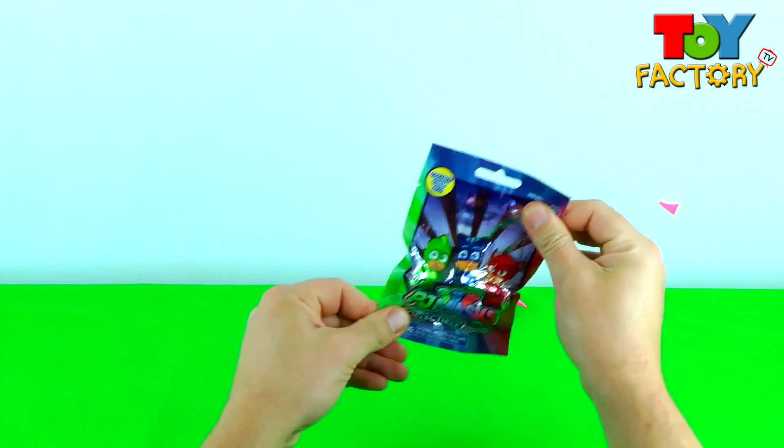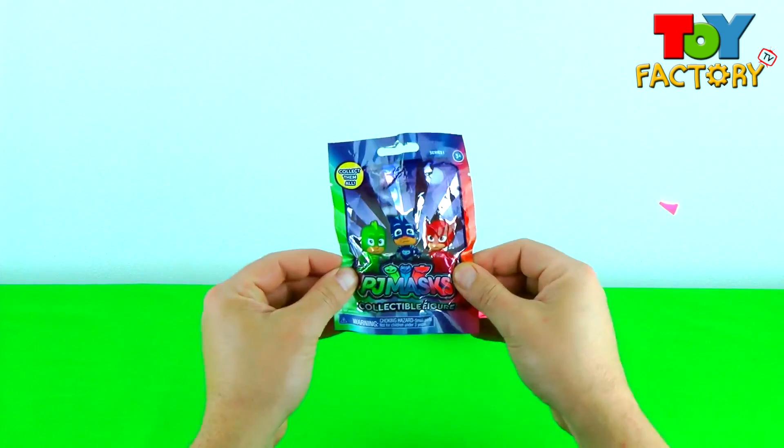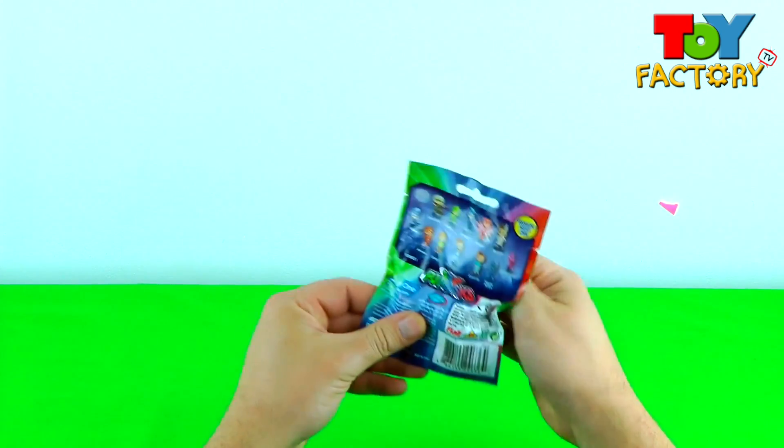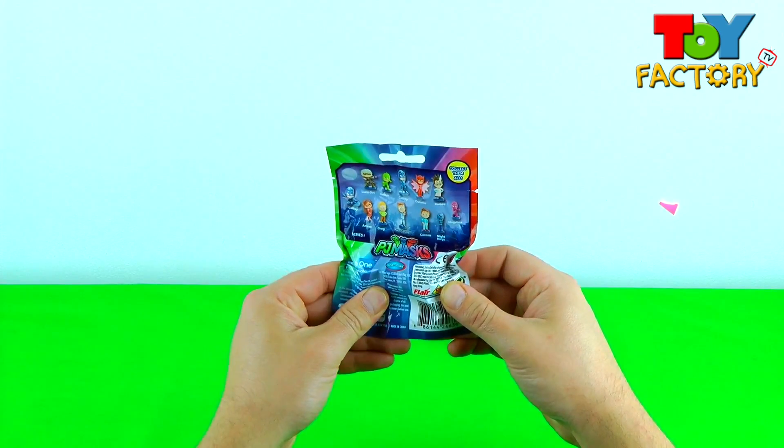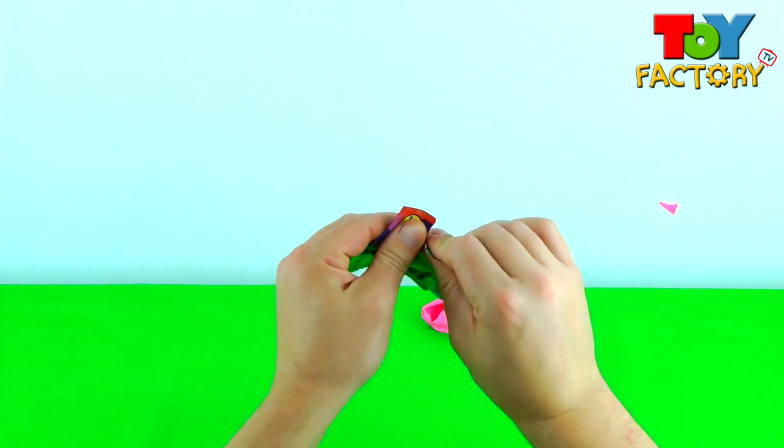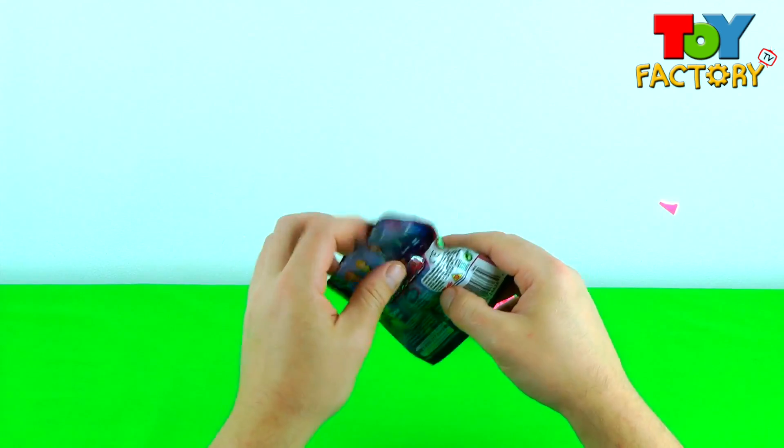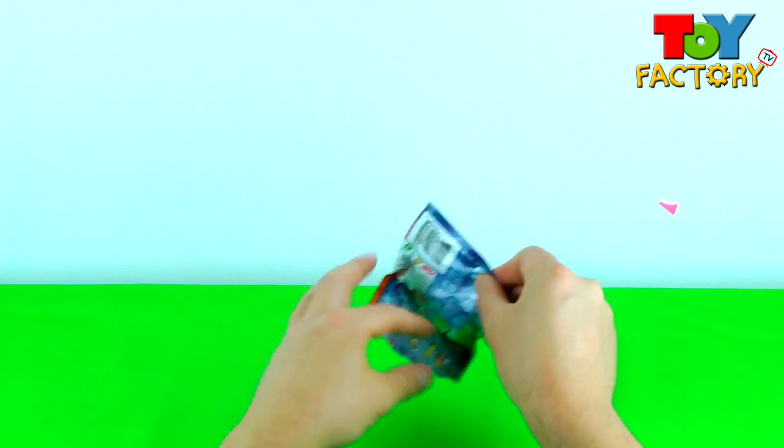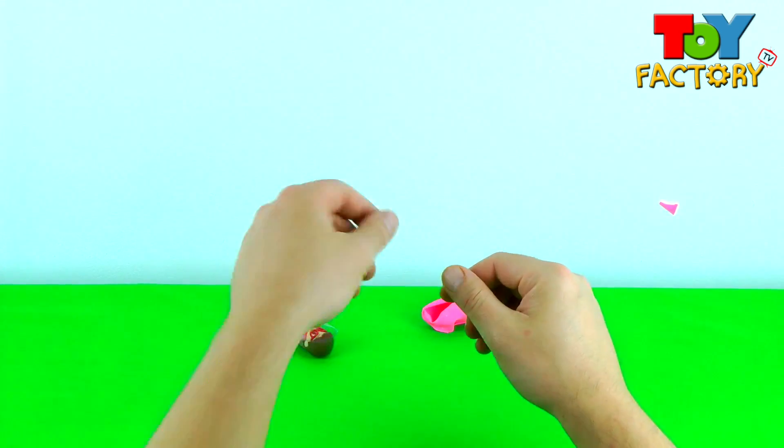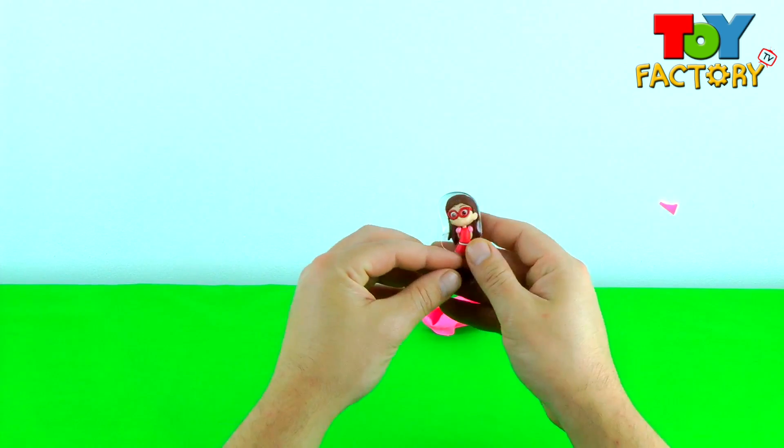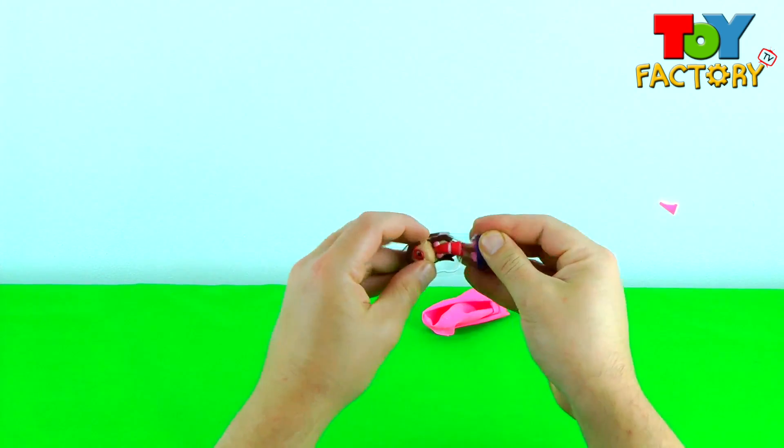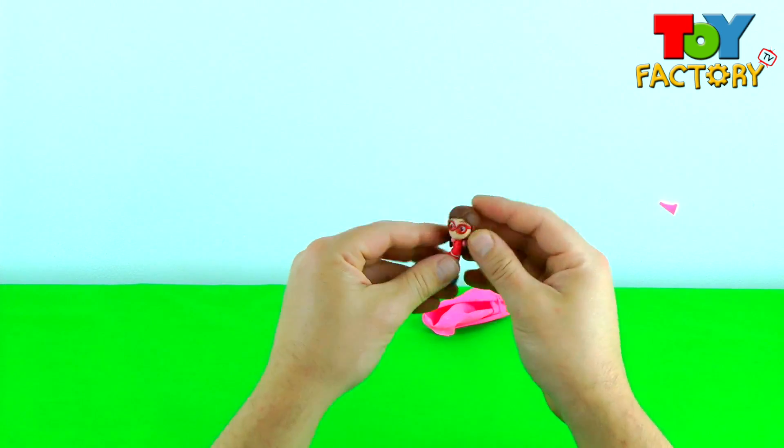Awesome! A PJ Masks Blind Bag. Let's open and see what collectible figure we got. Unbelievable! We've got a Luna again.